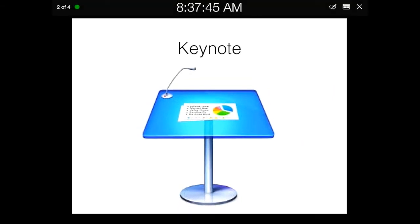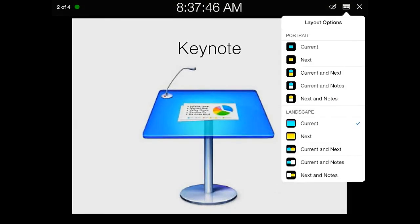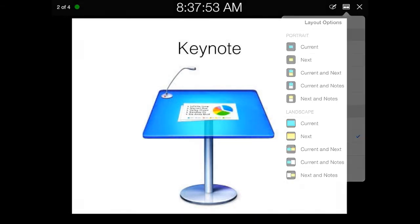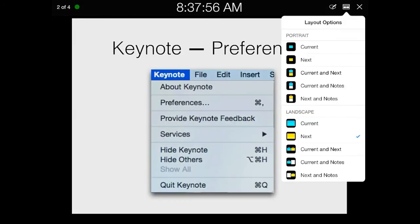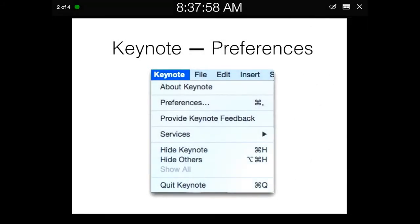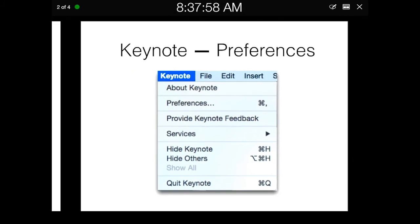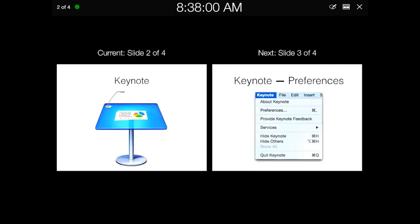I can also go in, and if I tap on the next icon over, I can change the layout that I'm using. Right now, this is showing the current slide, but I could have it instead preview what the next slide will look like. You could also have both slides side by side. This is always good because it helps you lead into your next slide.